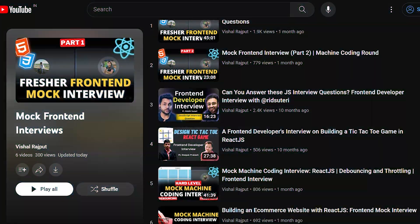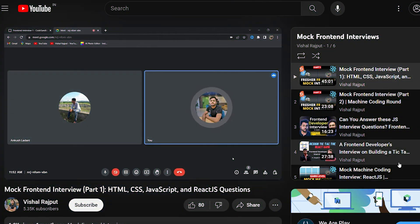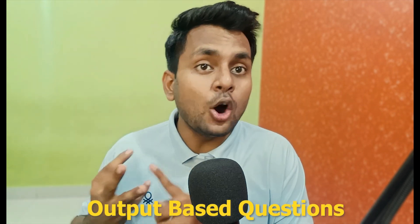Loads of students on a daily basis ask me what types of questions are asked in front-end interviews. So I created a mock interview series where I ask questions to candidates and they give answers. In this mock interview series you can see I asked machine coding questions, core JavaScript questions, and output-based questions.